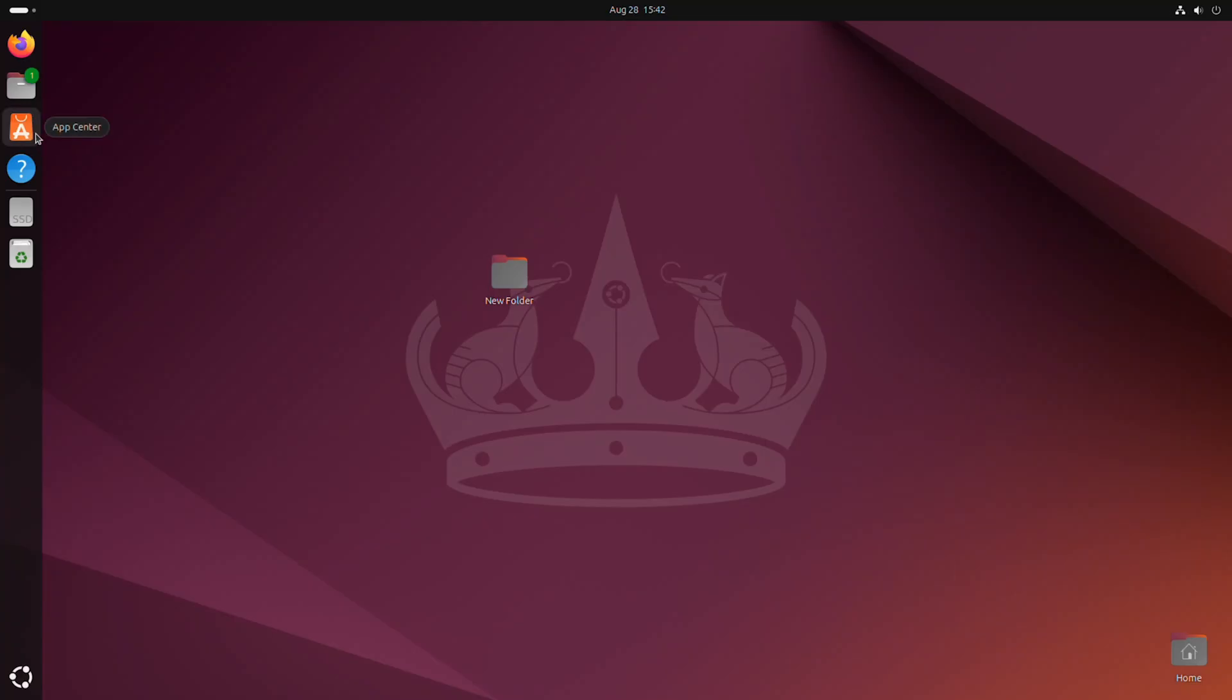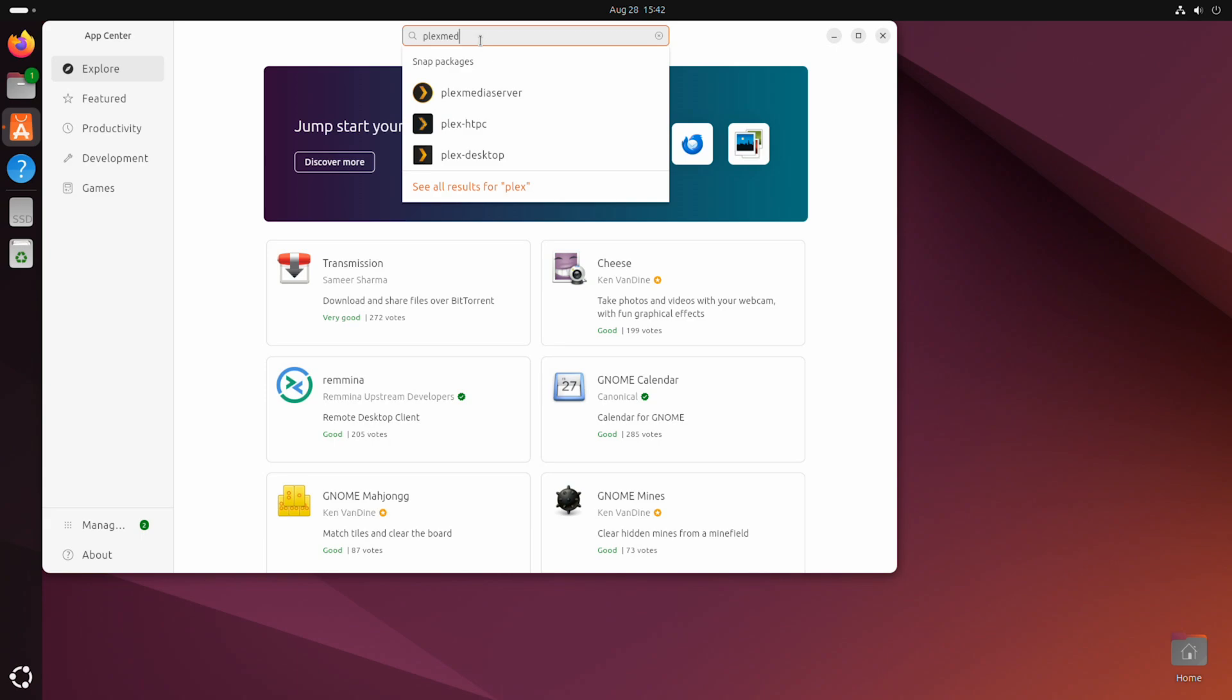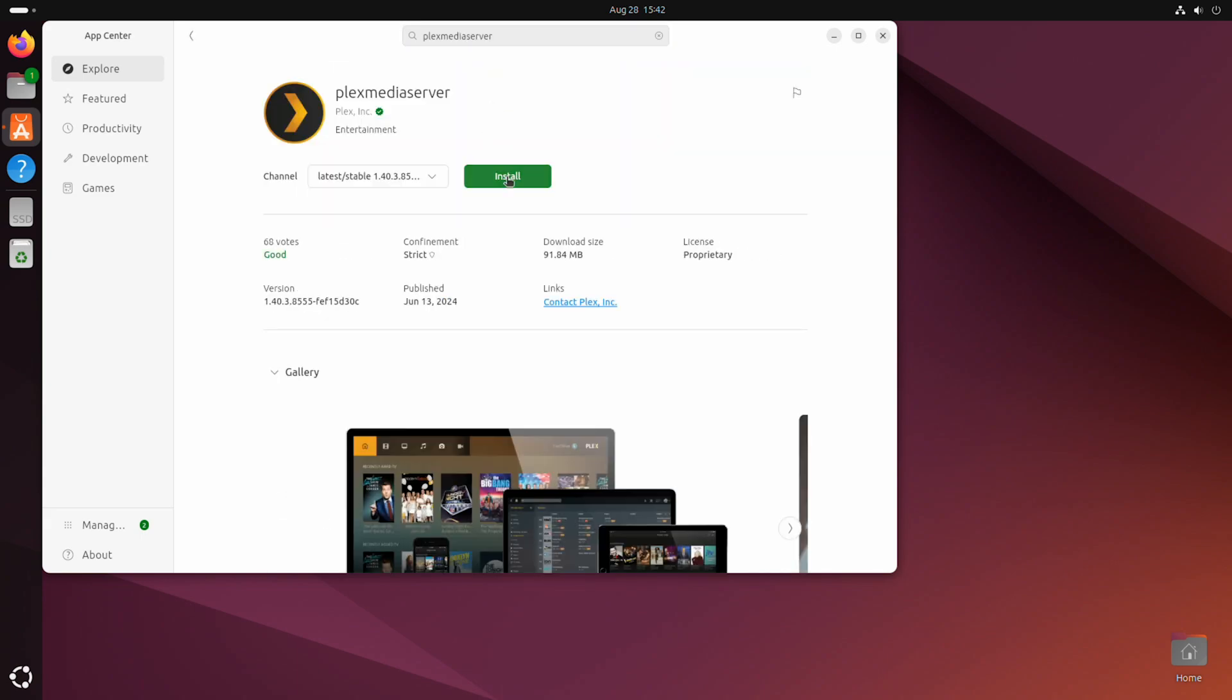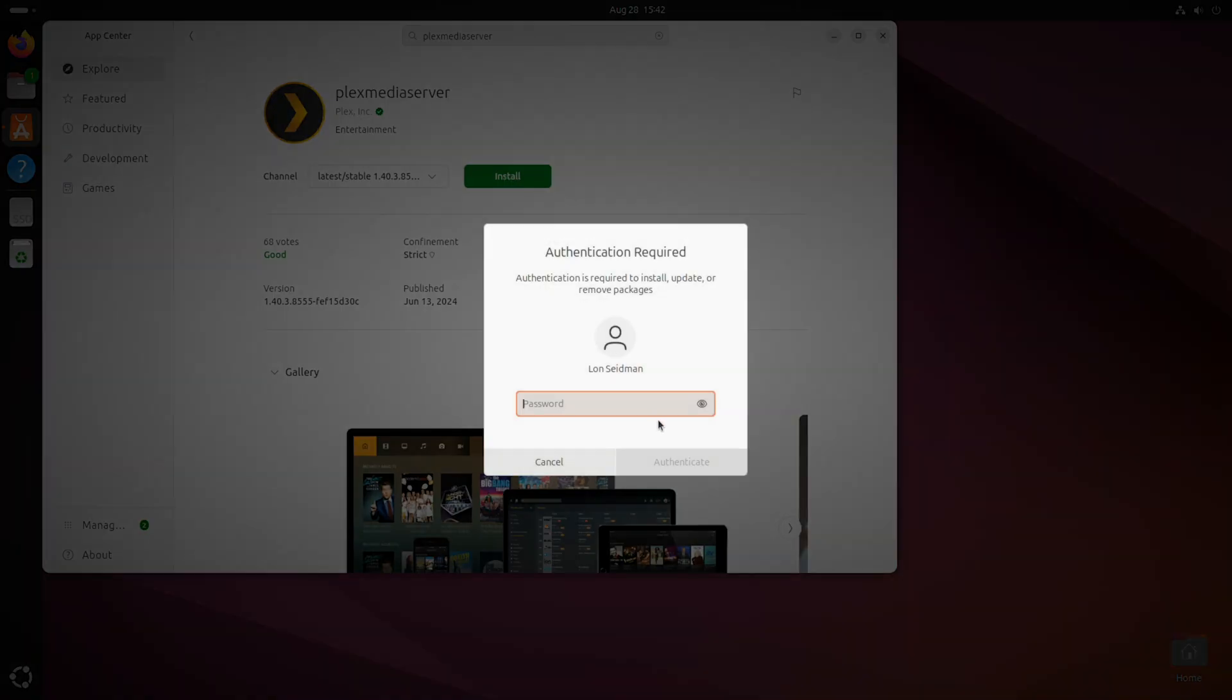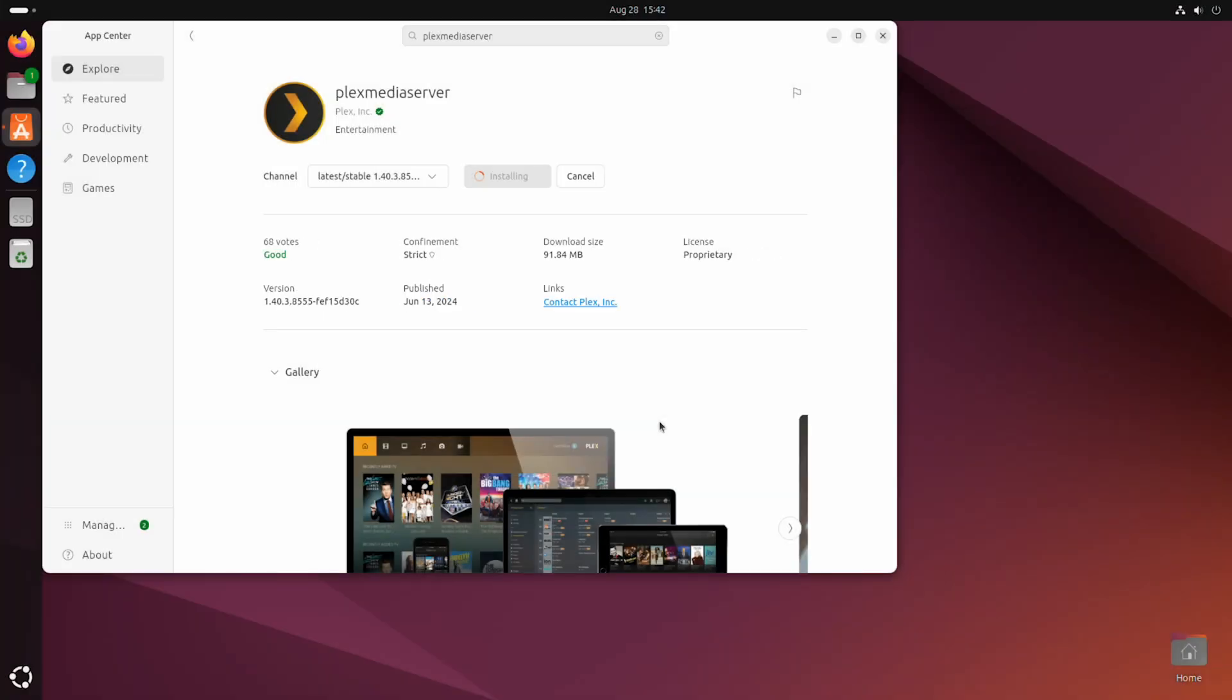One other thing I like about Ubuntu is that they've got an app store called the App Center. And if we jump into here, we can just do a search for Plex media server. And with just a click here, we can get the Plex media server installed on this mini PC without ever having to go to the command line. So I'm going to install the Plex media server here.